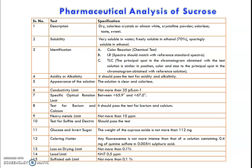The test for barium and calcium — it should pass the test for barium and calcium within the acceptance limit. It should not contain more than 10 ppm heavy metals. Also, the sulphate and dextrin test should be passed with the given specification in the pharmacopoeia.